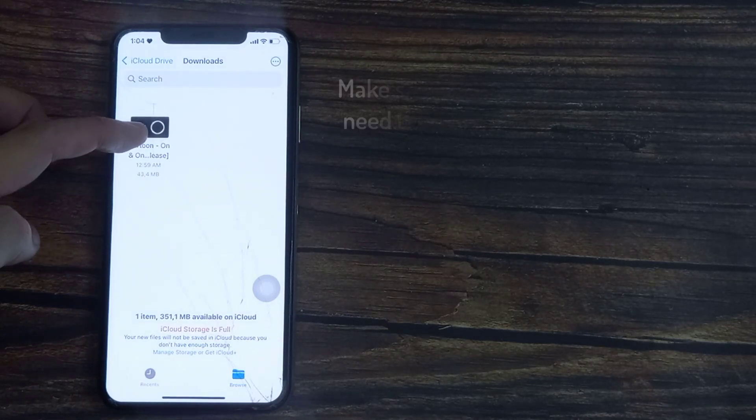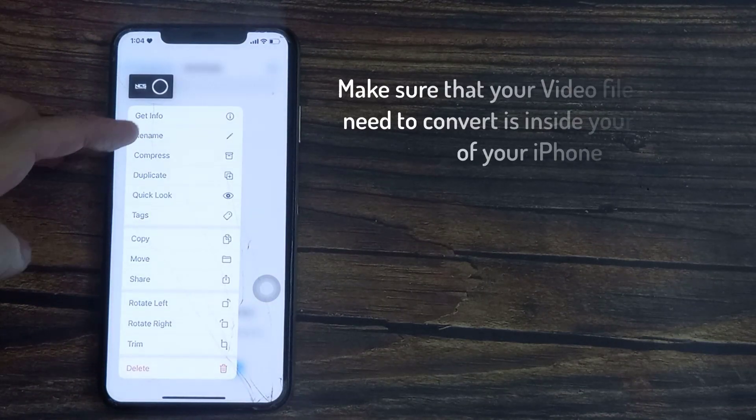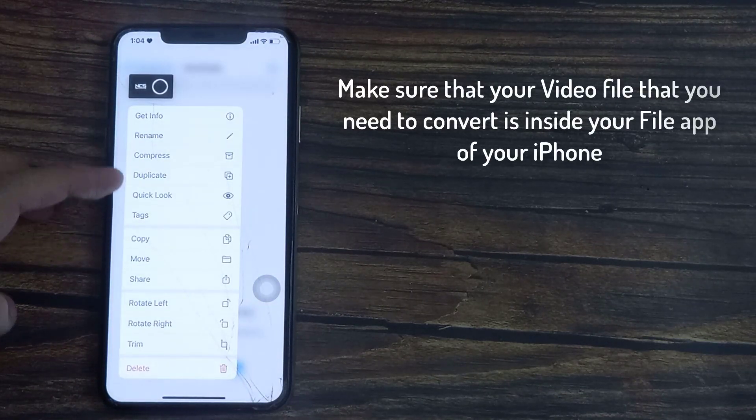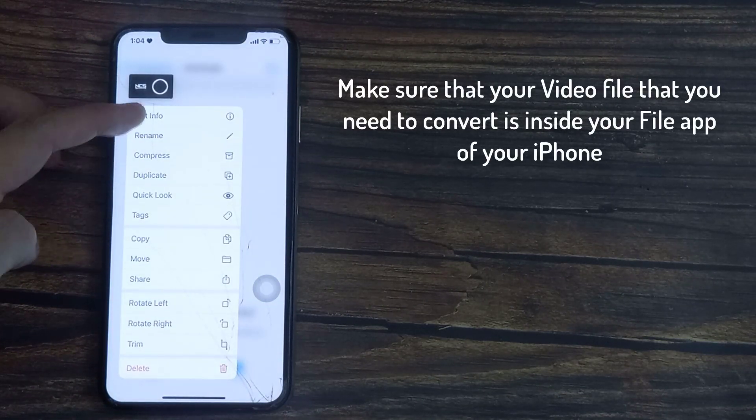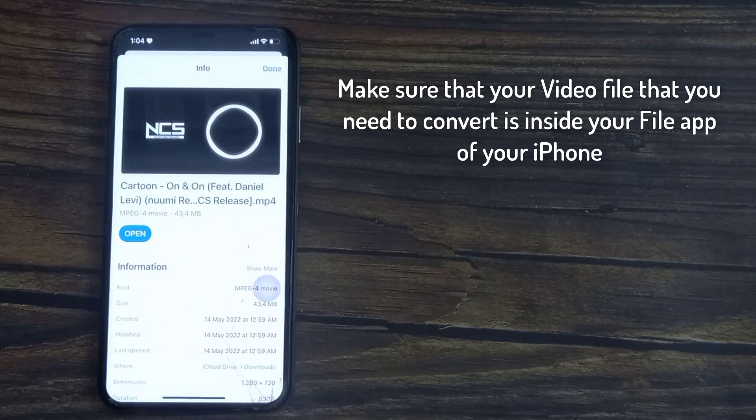Hello everyone. In this video, I will show you how to convert an MP4 to an MP3 on an iPhone.